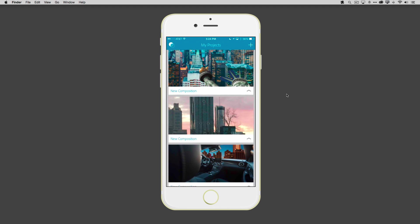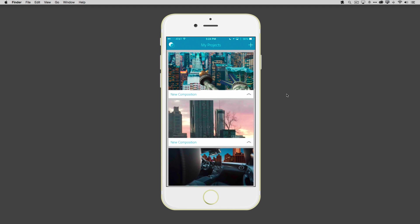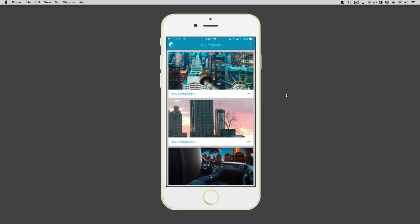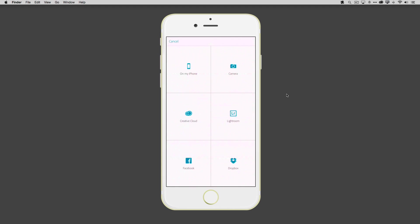But what we want to do is create a new project. So I'm going to go ahead and tap the plus sign. And what this does is it gives me access to not only the images that are stored on my iPhone and the ability to take new ones with the camera, but also any images that I stored in the cloud.